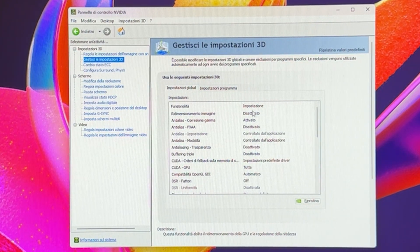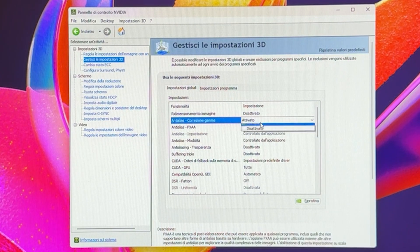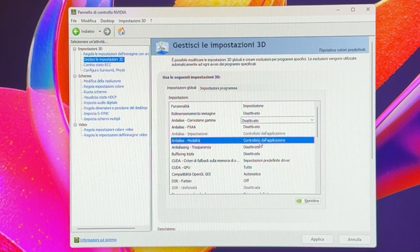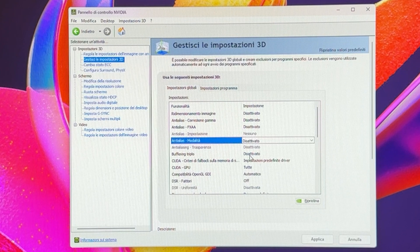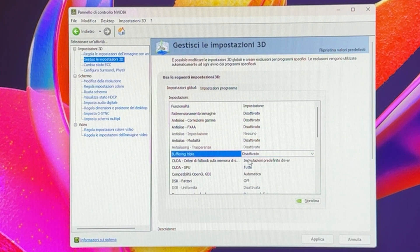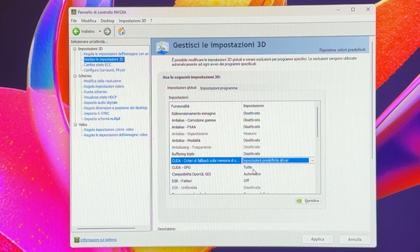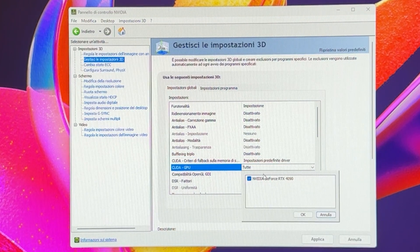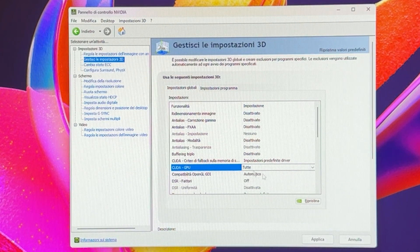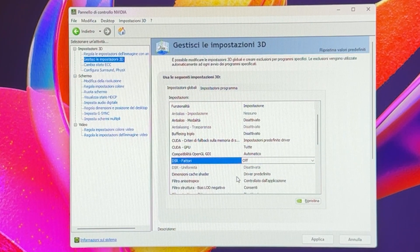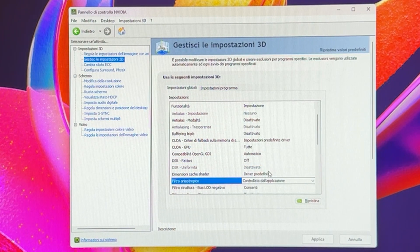I'm going to show you every single setting and how I set it. Anti-aliasing gamma correction: disabled, because this is for performance only. Anti-aliasing mode: disabled. Triple buffer: disabled. Leave the next ones at stock. For CUDA GPU, put your main GPU — in my case it's a 4090. OpenGL: leave at stock. DSR: off.